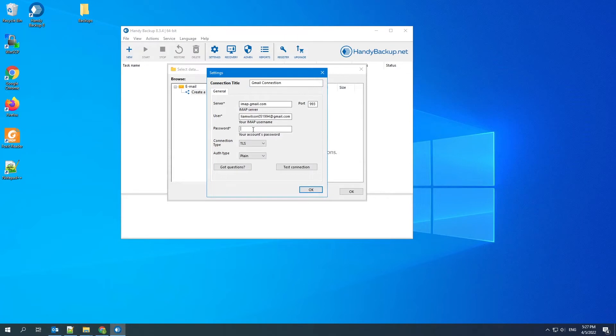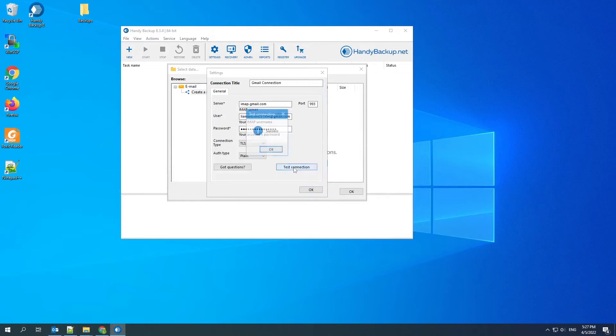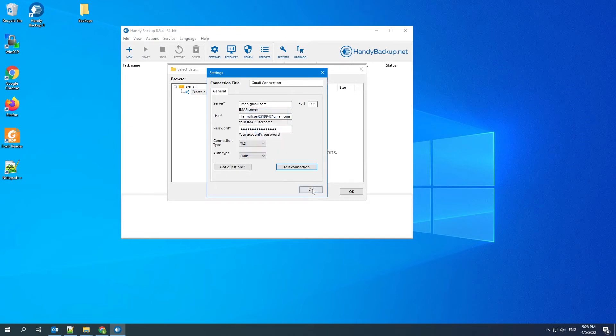Write down your password. If your account is protected by two-step verification, enter the key you have made previously. Now you can test the connection and get a success message. Click OK.